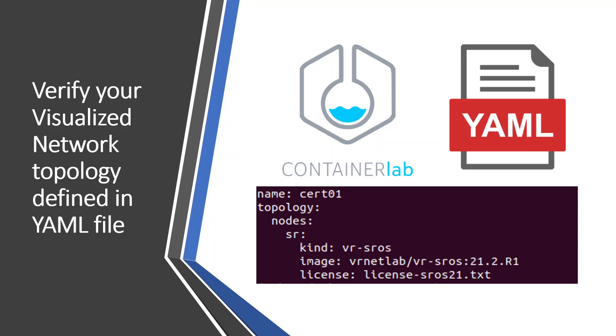In the YAML file, you specify what nodes you are using, the image version, license files if needed for the image, your startup configurations, and different variable parameters that you can define.